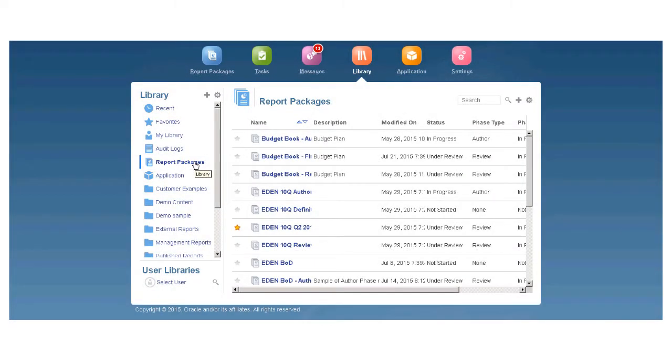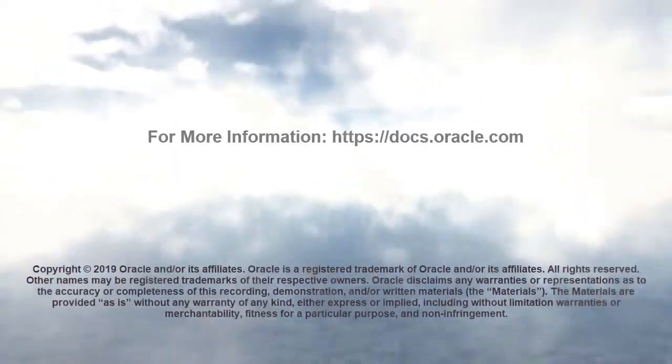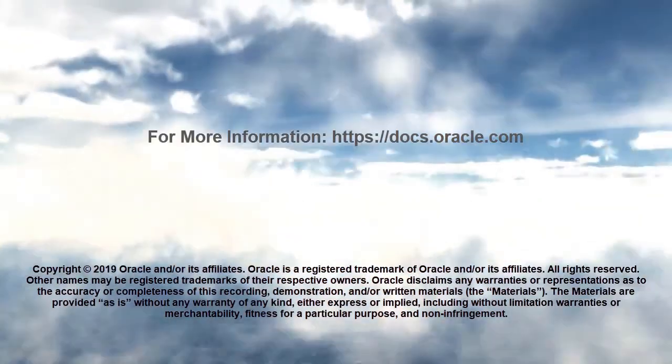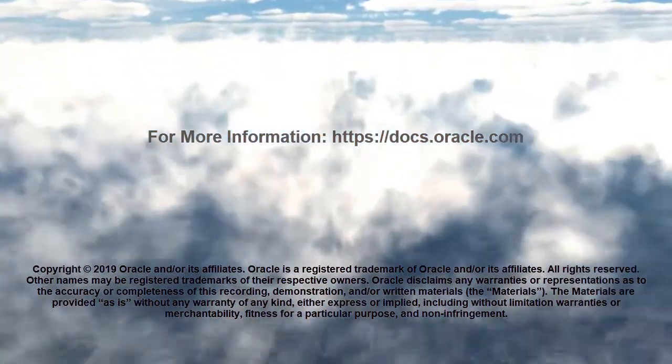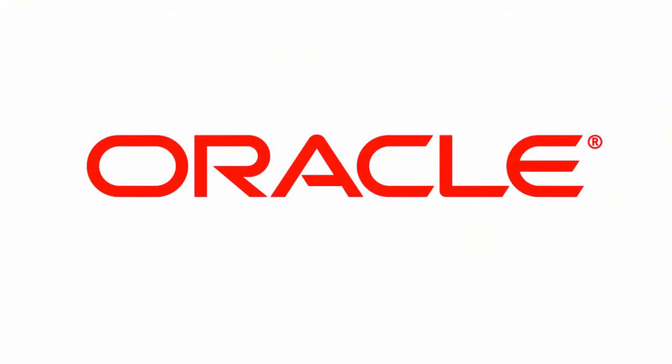In this overview, we saw how you can use the library. To learn more, visit the link shown here.